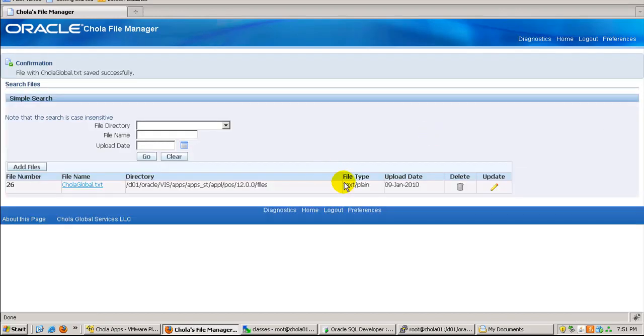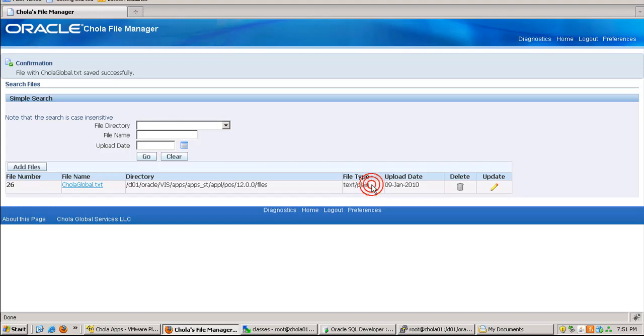Now if you notice, when I entered a value for the content type, I specified it as HTML, but the tool was intelligent enough to identify the right format of the file. So it has automatically updated the right format for us.